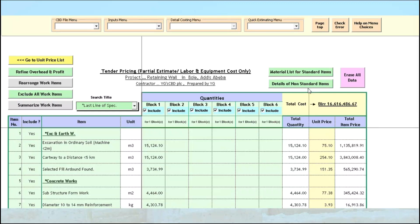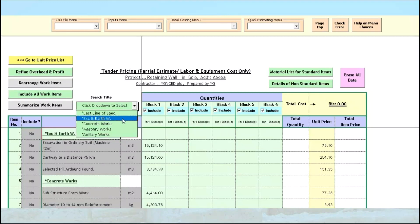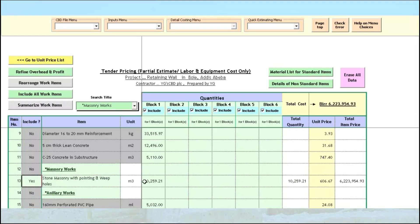Once we have excluded the materials as described before, we go to the Bid Organizer page. Click on the Exclude All Work Items button. Then right-click on the Include/Exclude column at the Stone Masonry item and choose Include. Our tender price for labor cost of masonry will be displayed. We can then use this figure to negotiate with the subcontractor after deducting our overhead and profit estimate from the total amount.